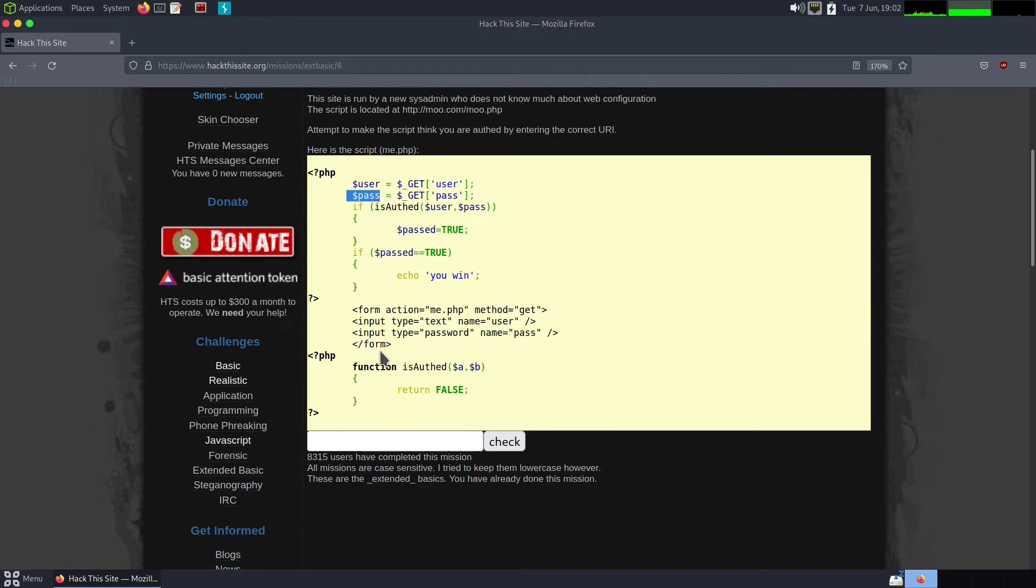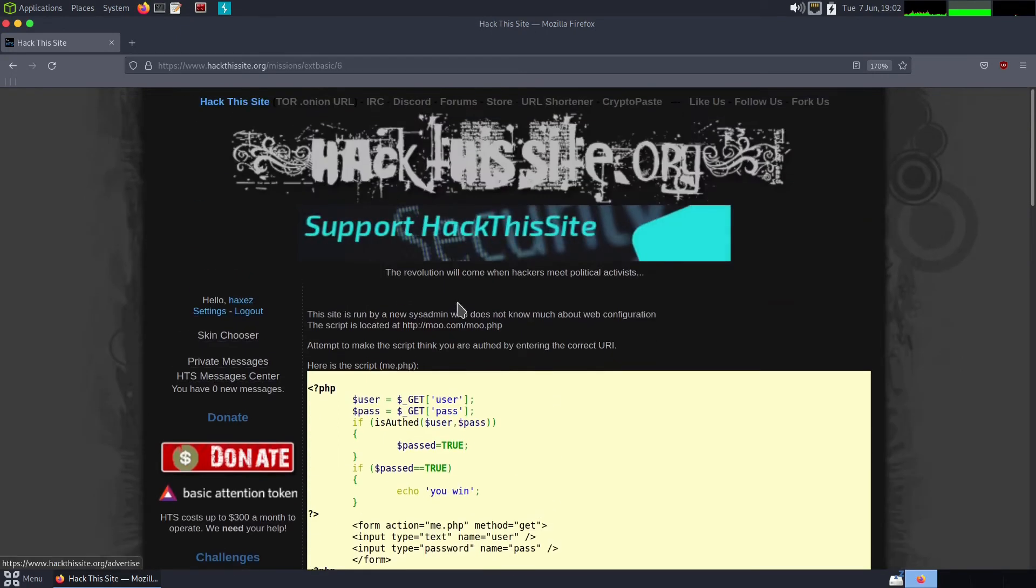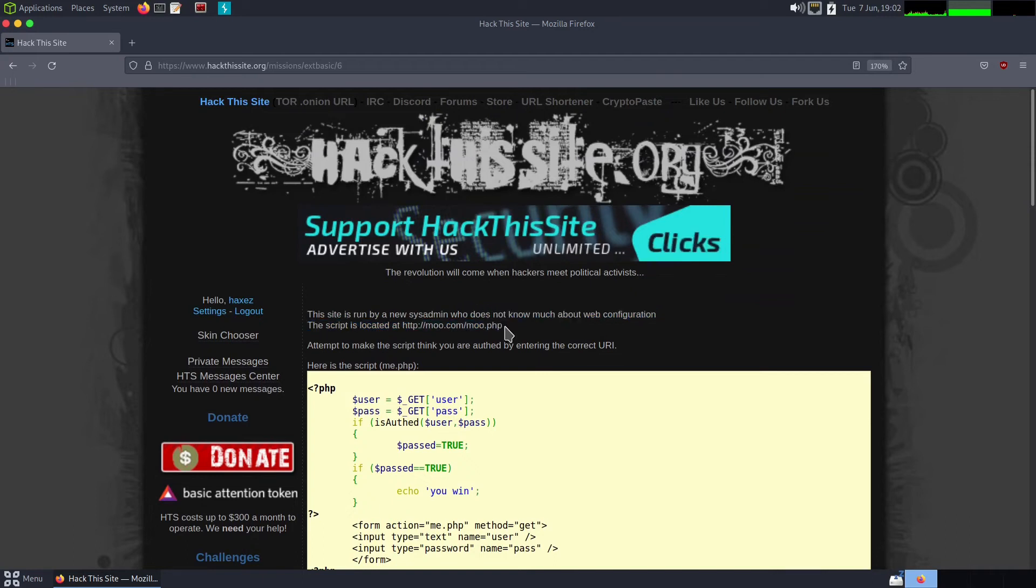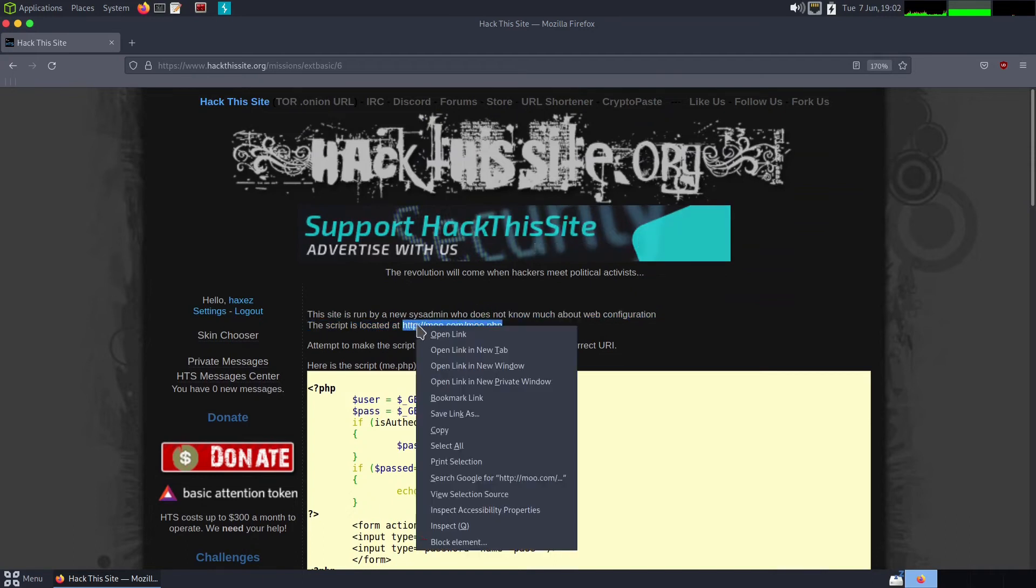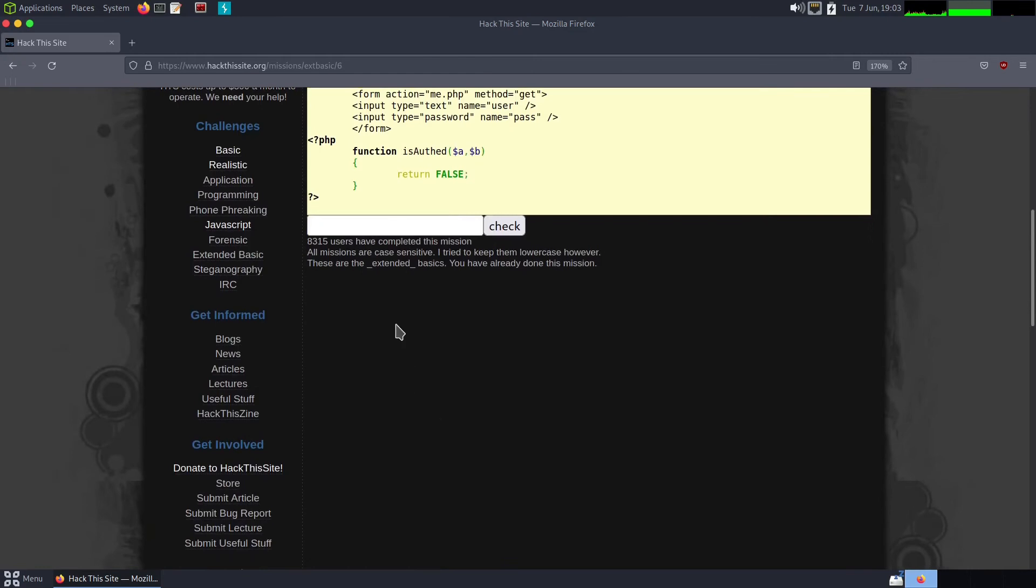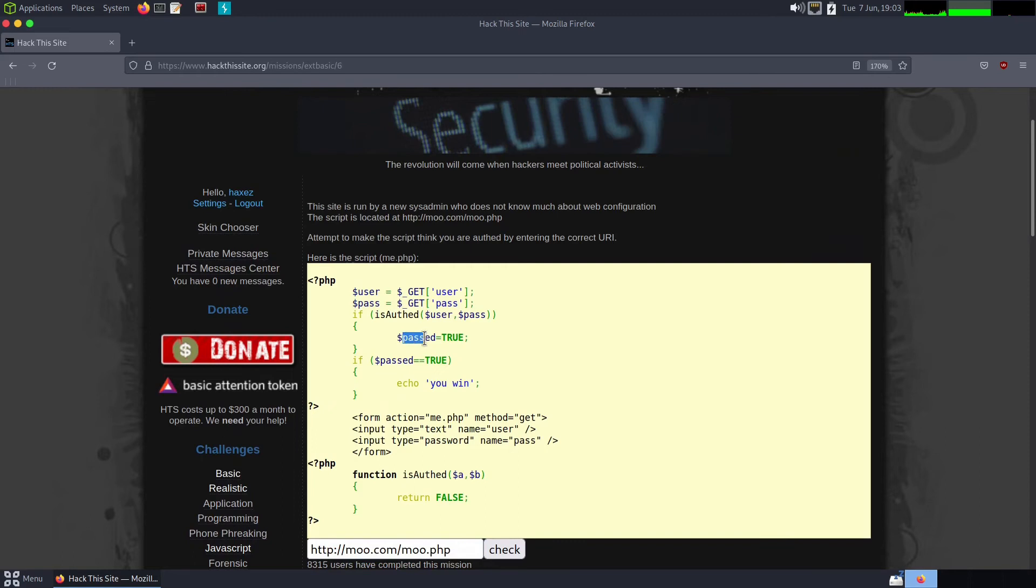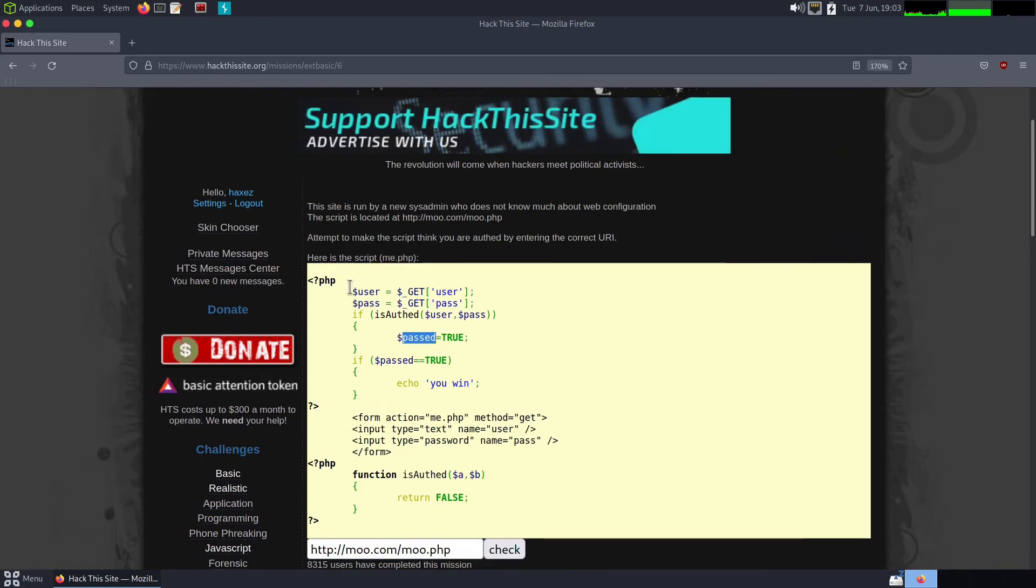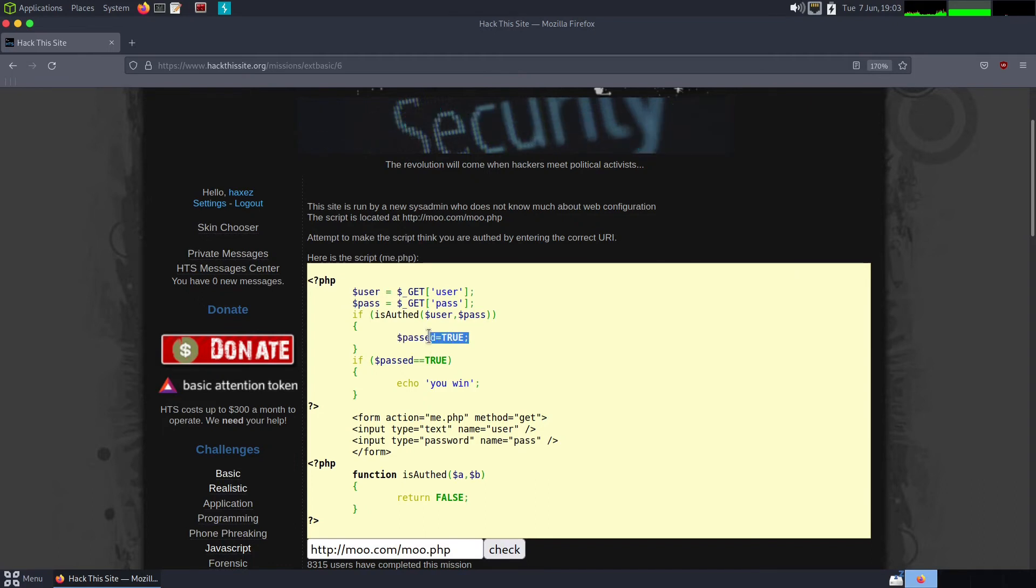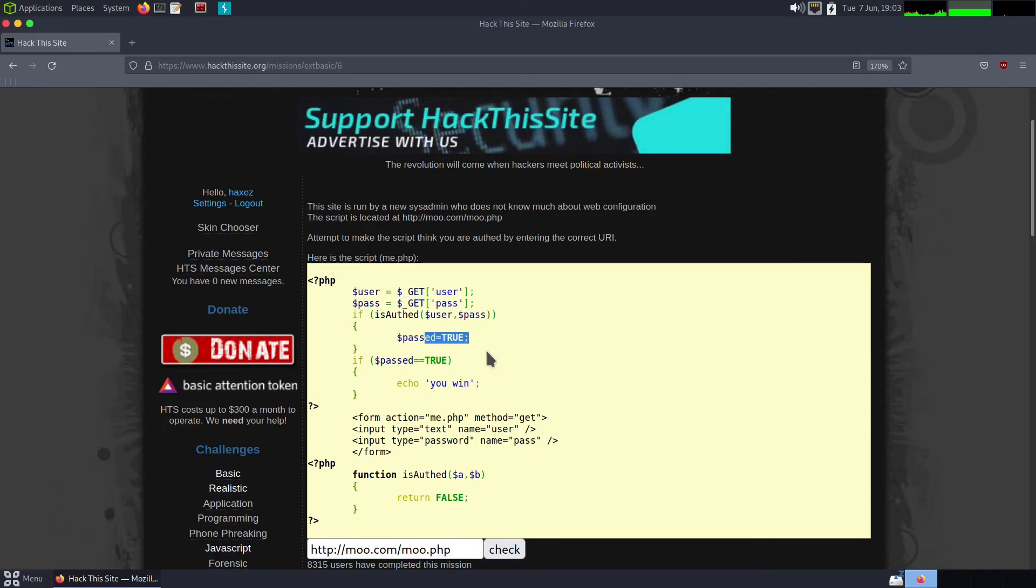So yeah, how do we pass this then? Well, it's pretty simple. We grab the URL that we want and we paste it in the box. Then we need to look at this variable past equals true.